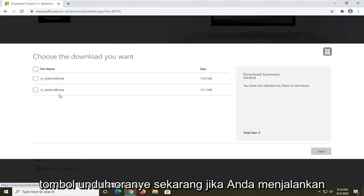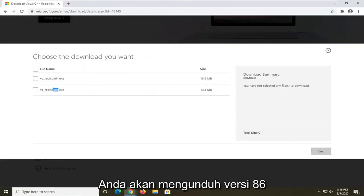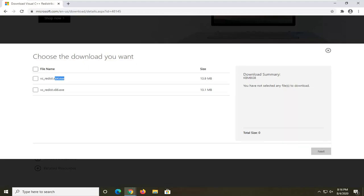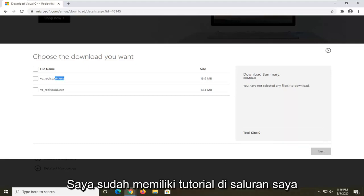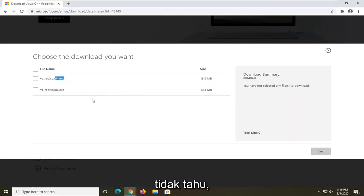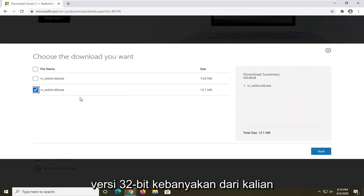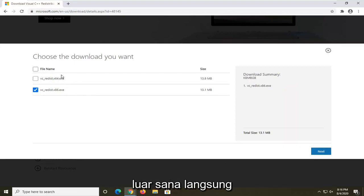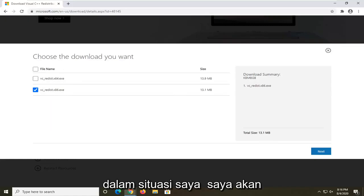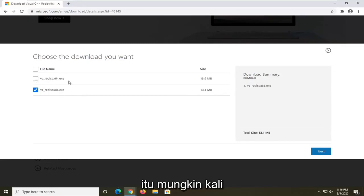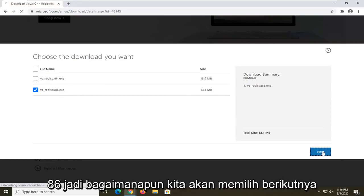We're going to select the 2015 version for this tutorial and click the orange download button. If you're running a 32-bit computer you'll download the x86 version; if you're running a 64-bit computer you'll select the 64-bit download. I have a tutorial on my channel if you're unsure. Most of you will be running the 64-bit version, but in my situation I'm going to select the x86 version.